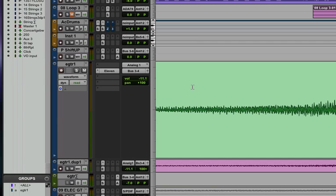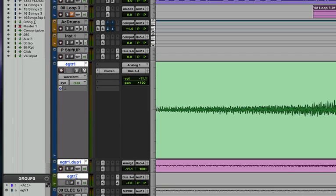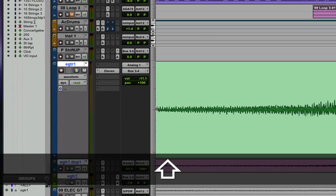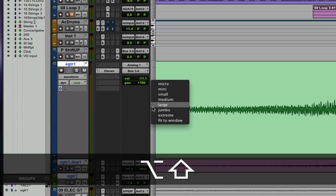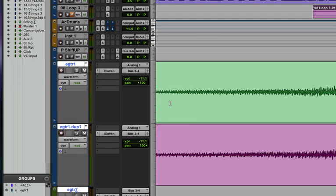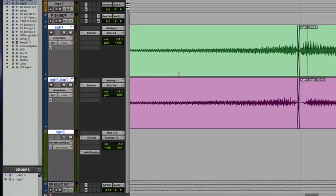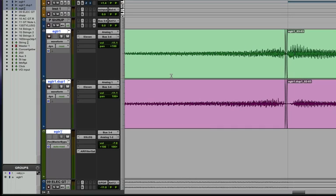Now like most functions in Pro Tools, the modifier keys will also affect these vertical zoom toggles. So if I selected all three of my electric guitar tracks with the shift key, and then if I held shift option and choose a zoom level, let's say large, just those three tracks are now large.